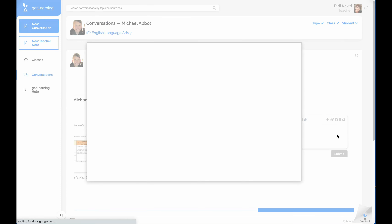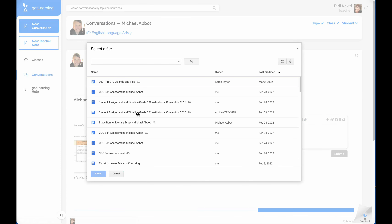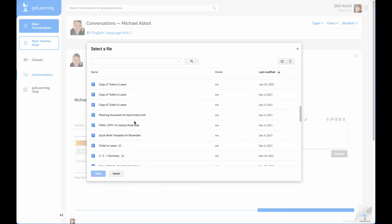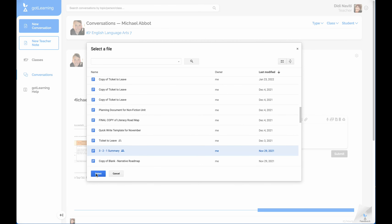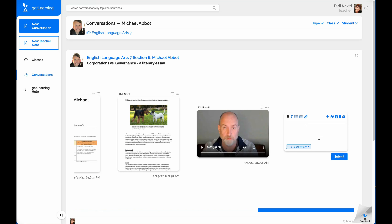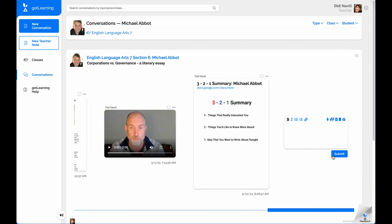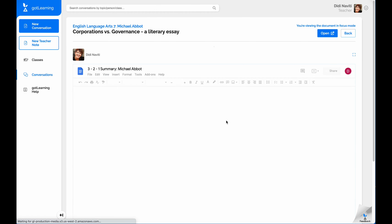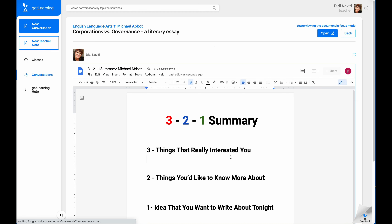It is so simple for you and your students to use your favorite ed tech tools inside of Got Learning. In this example, you can see how easy it is to add and use a Google Doc inside of a conversation. Got Learning provides a thumbnail image of the document so you can decide whether or not to open it. When you do, the doc opens up inside of the learning conversation instead of having to go to another window.